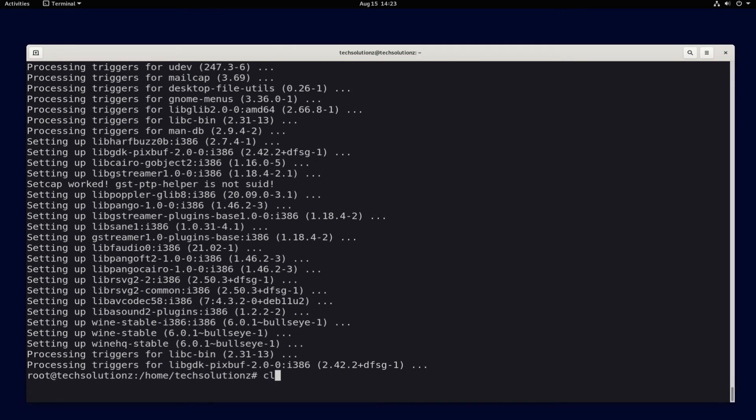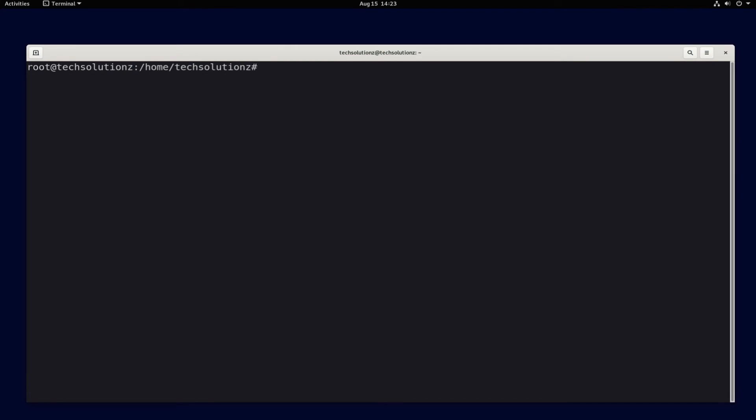Wine is installed on your Debian 11 successfully. You can check Wine installed version as shown.